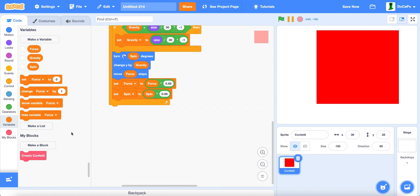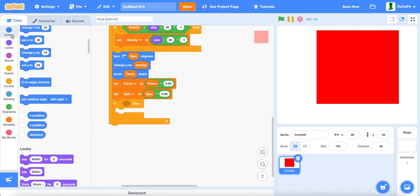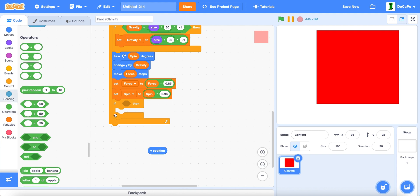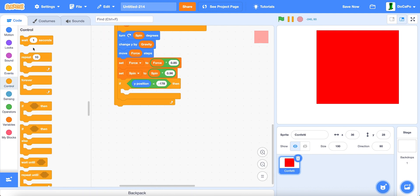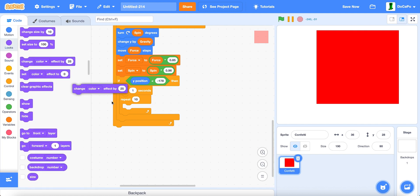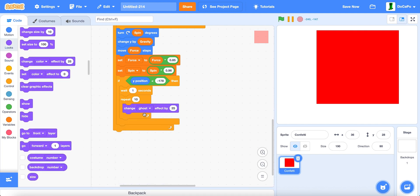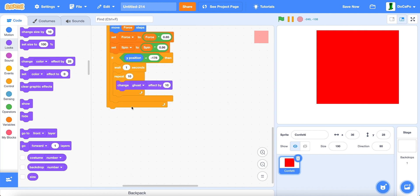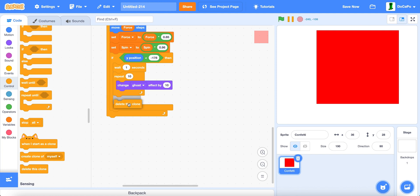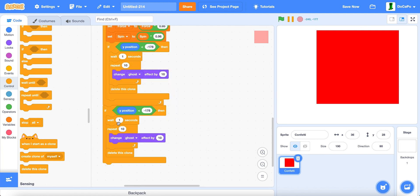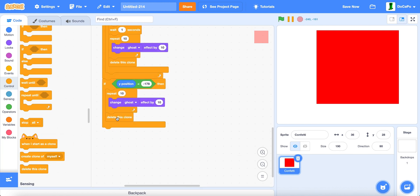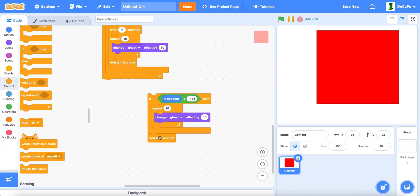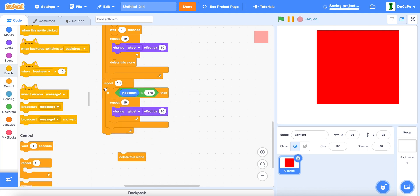And then we do if y position is less than negative 178. We wait a second, repeat 10 times, change ghost by 10.00. And then delete this clone. Now we duplicate this clone. And then we delete the one second. And now we put this under here. And then this will be in repeat 10 times.